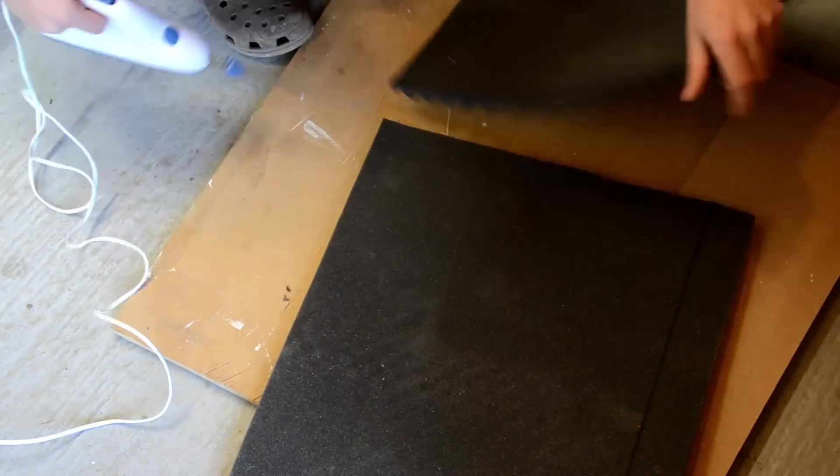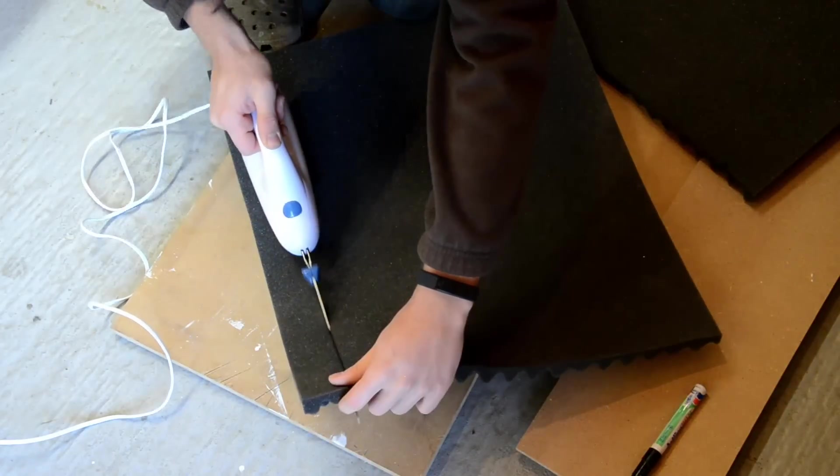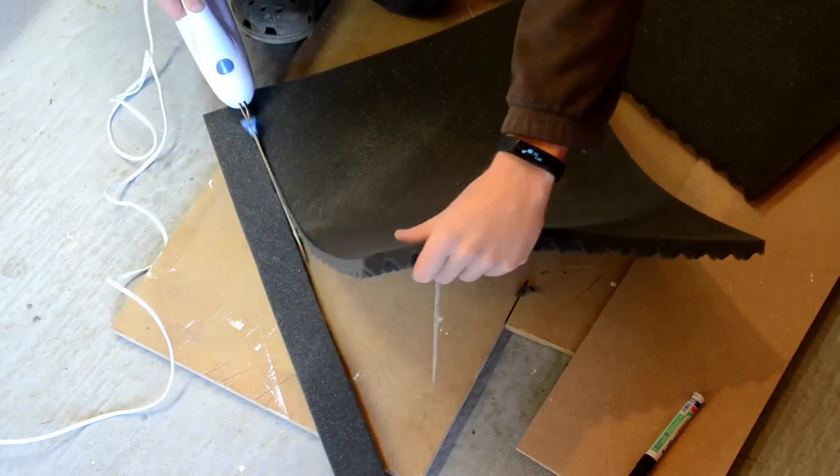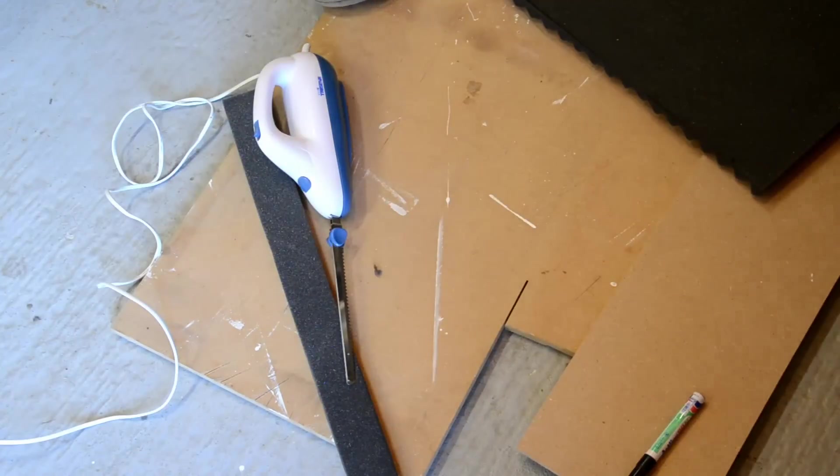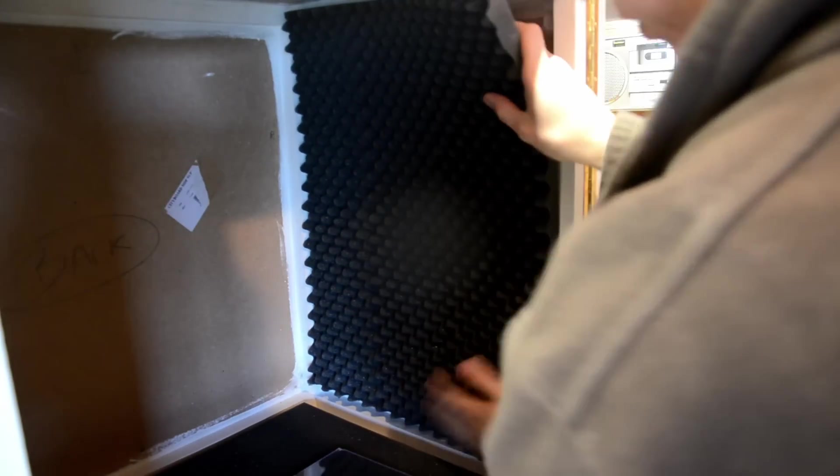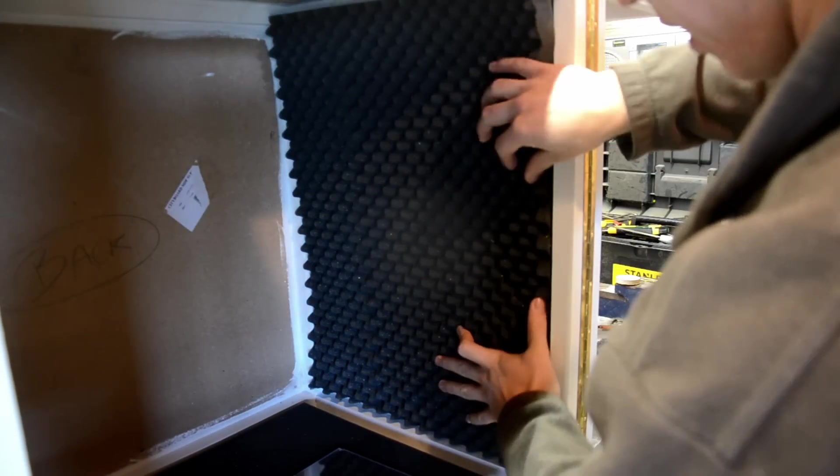Pro tip! Cutting foam is super easy with a bread cutter. Just make sure you clean it off before putting it back in the kitchen drawers. To attach the foam panels, I'm using regular old staples.